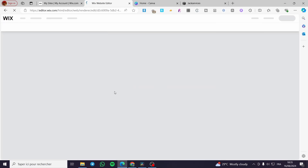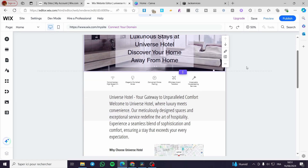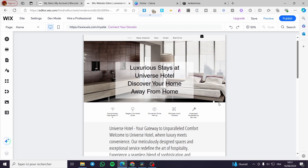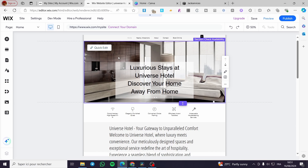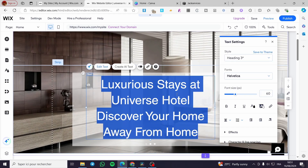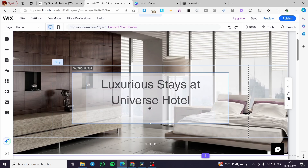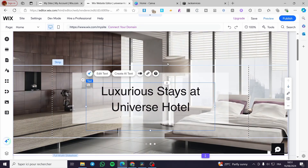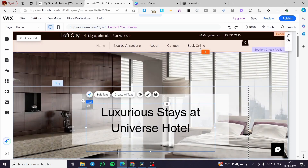The template is loaded with many sections and options for the agency. We can see headings like 'Luxury Stays at Universe Hotel — Discover Your Home Away from Home.' If you want to edit a title, just double-tap it and make changes. You can resize and align text as needed. The template also includes amenity sections and an airport transfers feature.